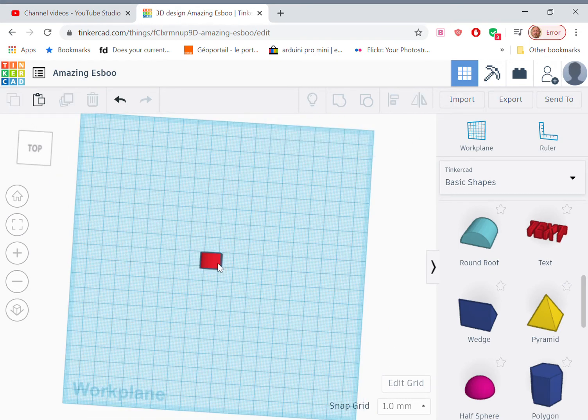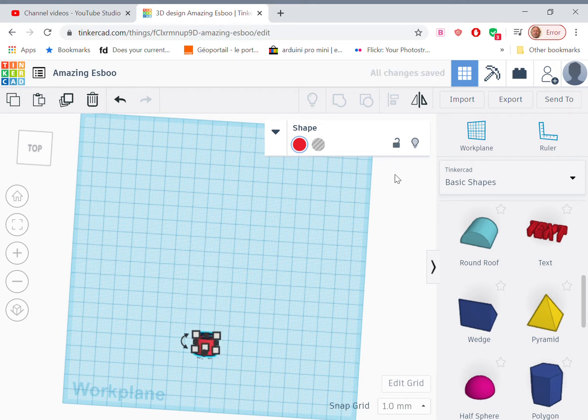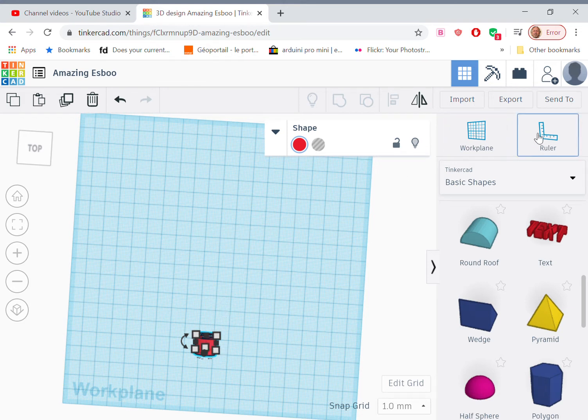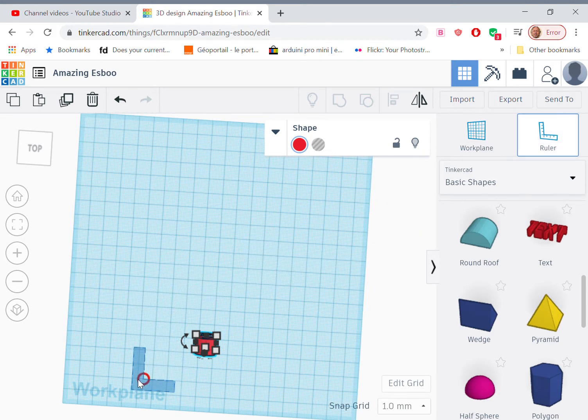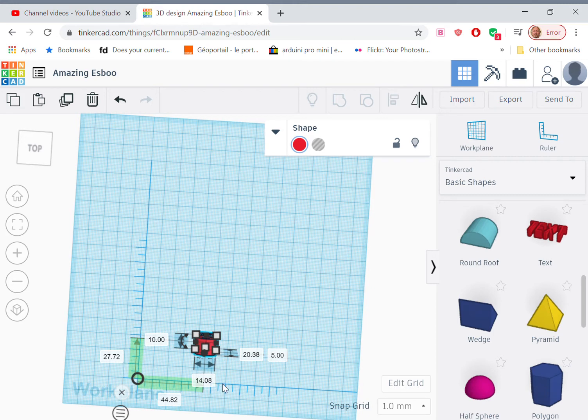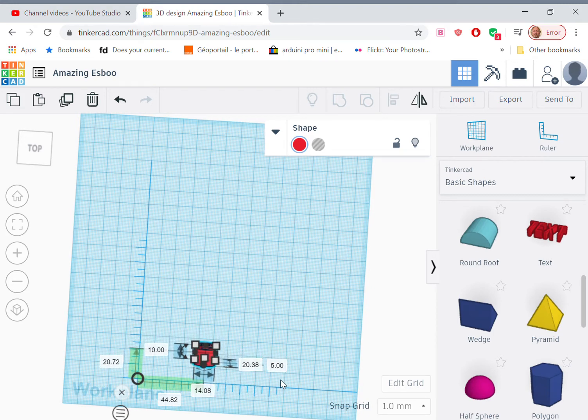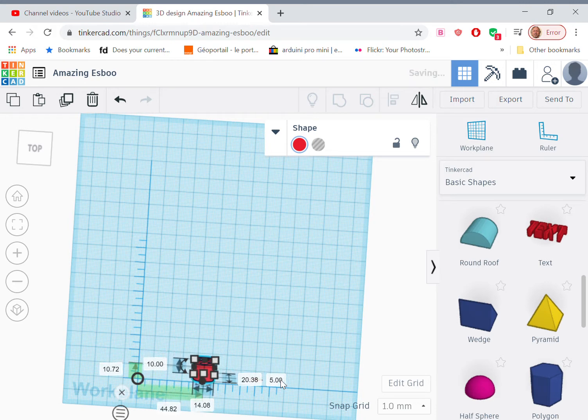Now what I need to do is duplicate this object, shift it down the work plane a little bit, and then move the copy a fixed distance away from the other letter. So let's pull in a ruler, place it on the build plane just about anywhere. This letter is 27.72 millimeters from the x-axis. Let's make that 10.72.